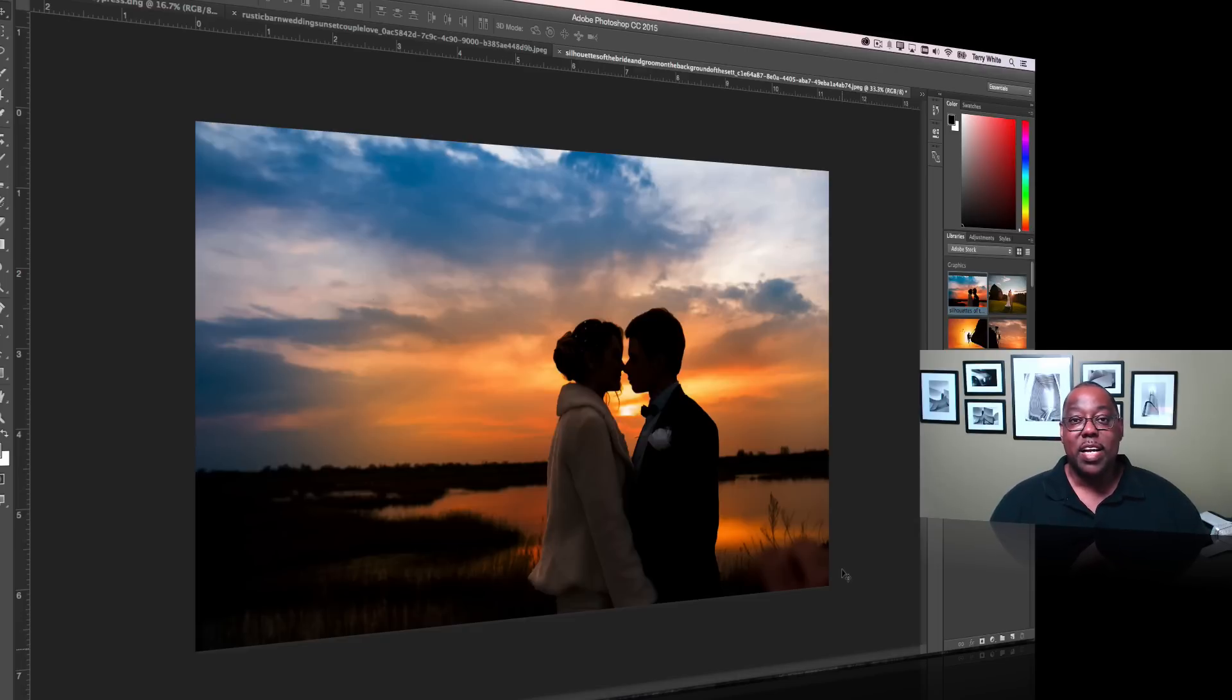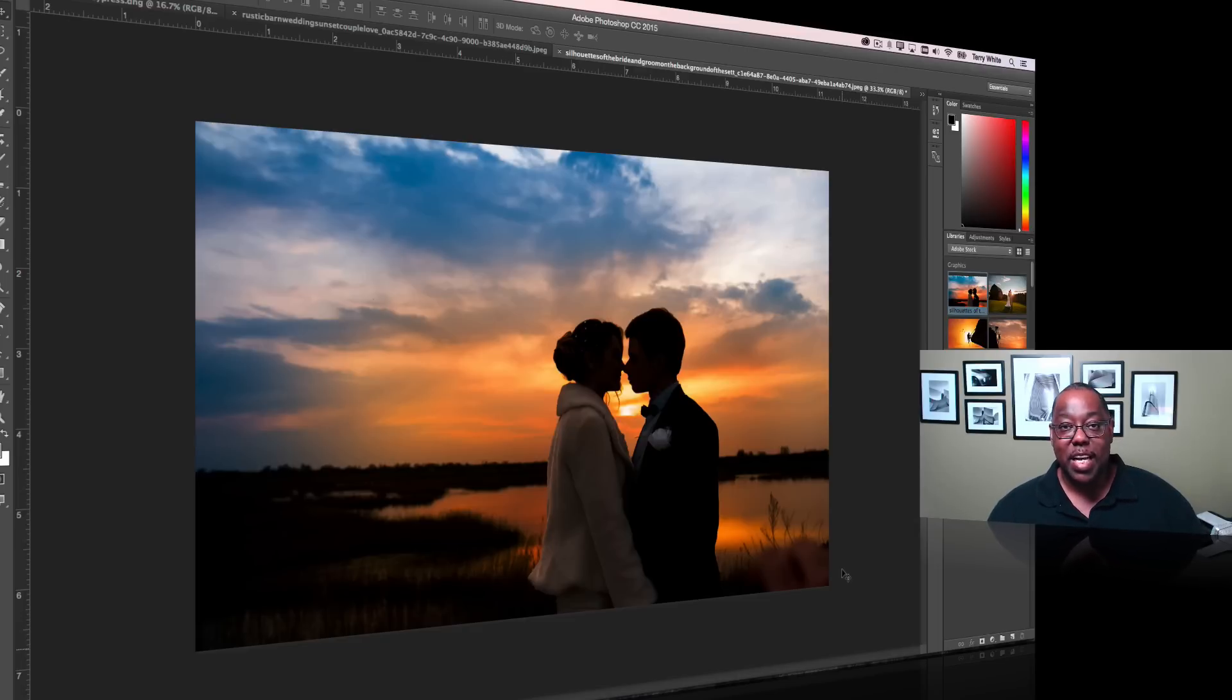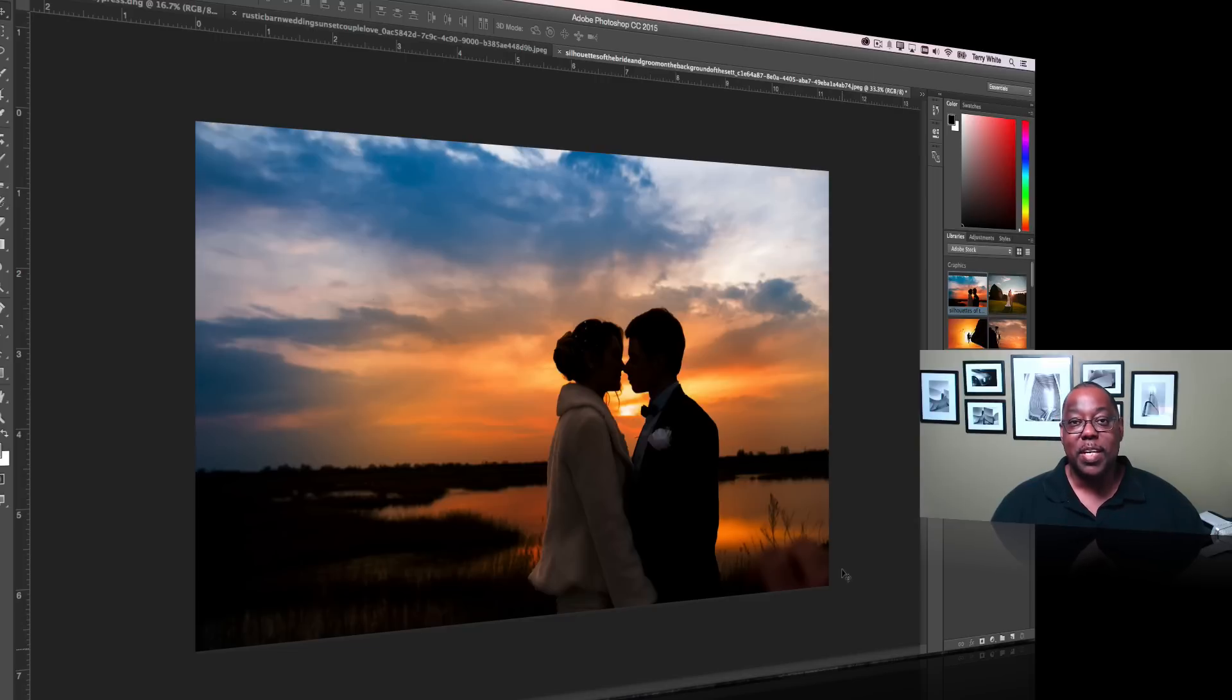So that's brand new in Camera Raw and of course in Photoshop CC 2015, and now in Lightroom CC 2015 as well. Hope you enjoy it, check it out, and I'll catch you on the next one.